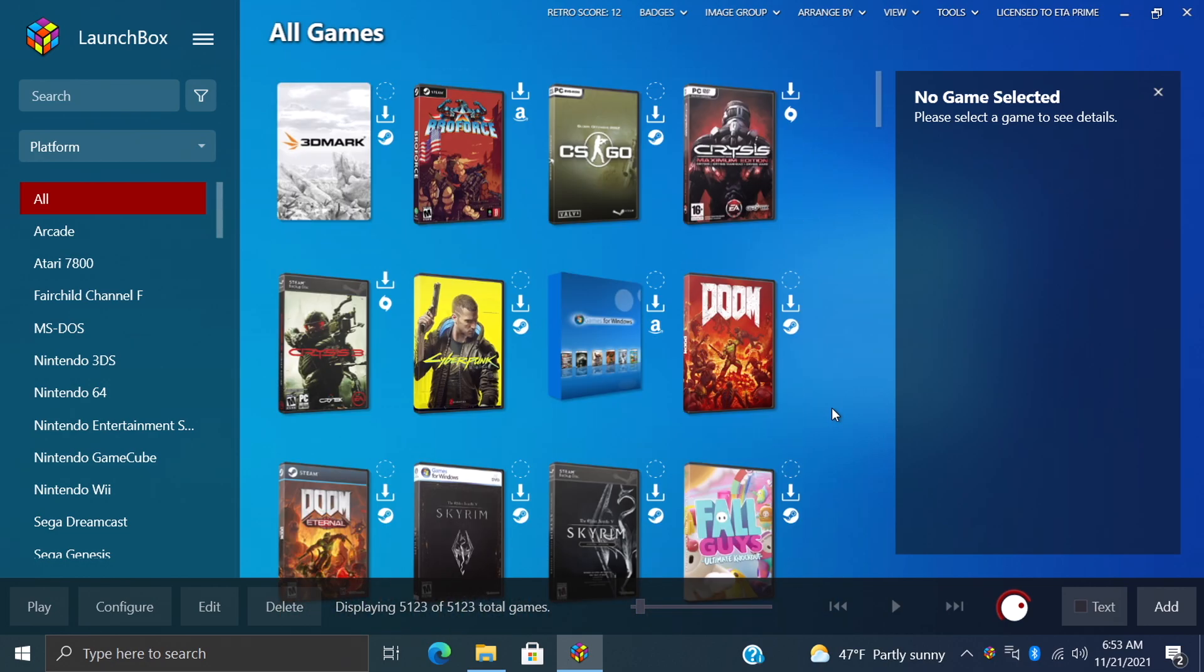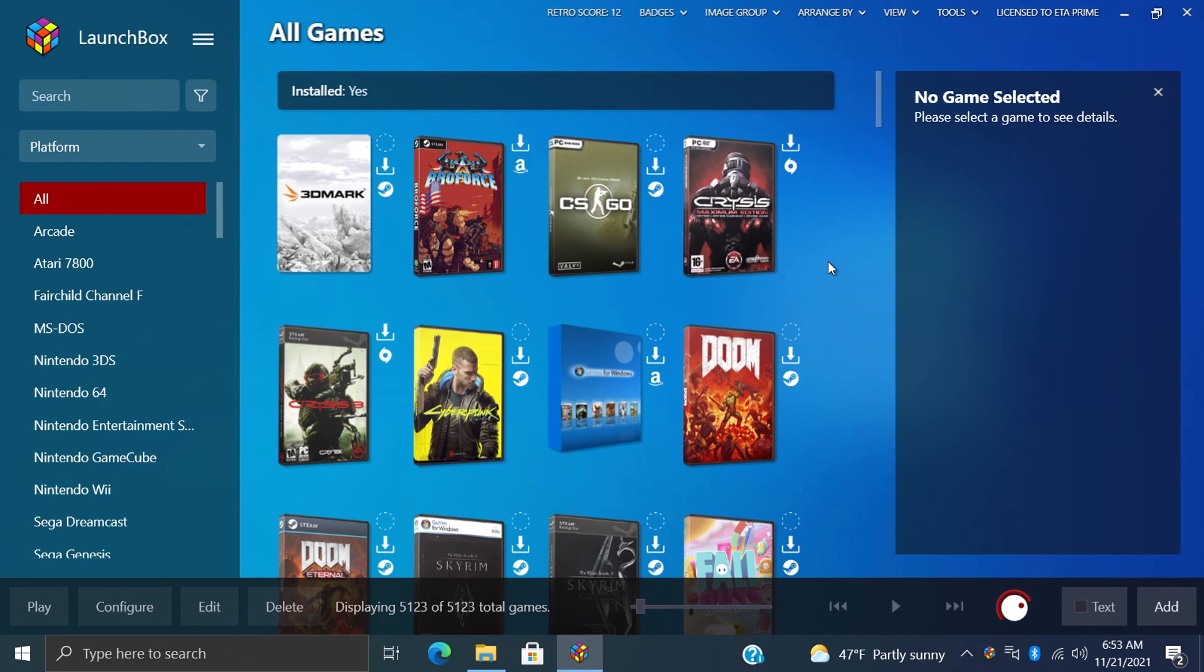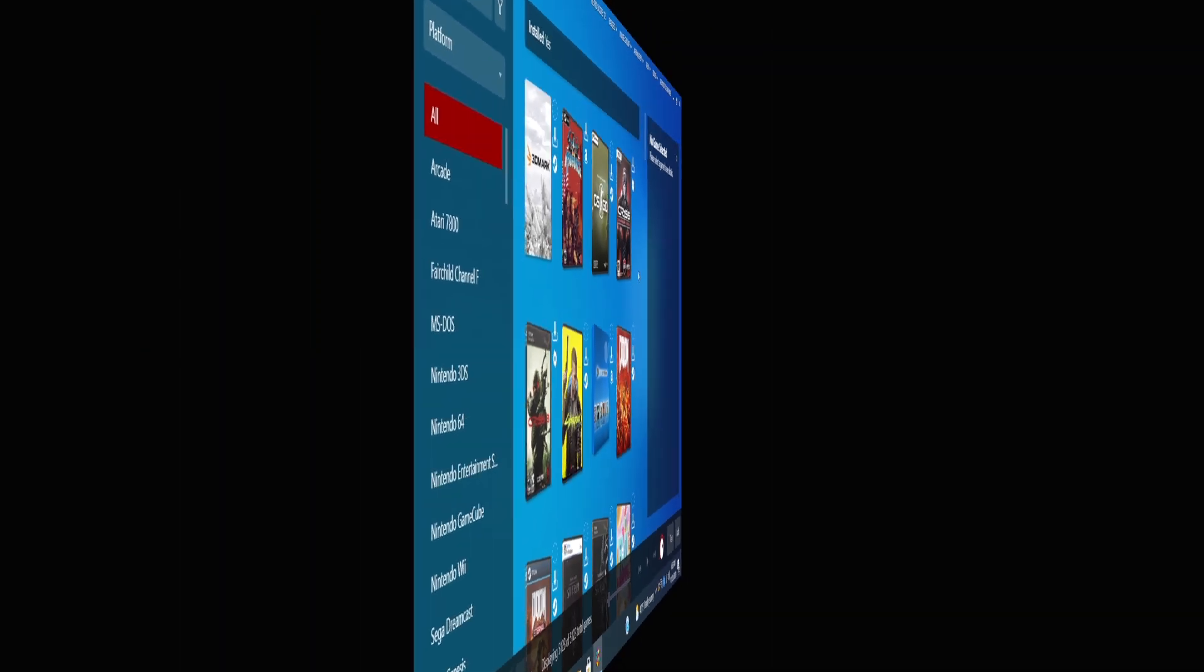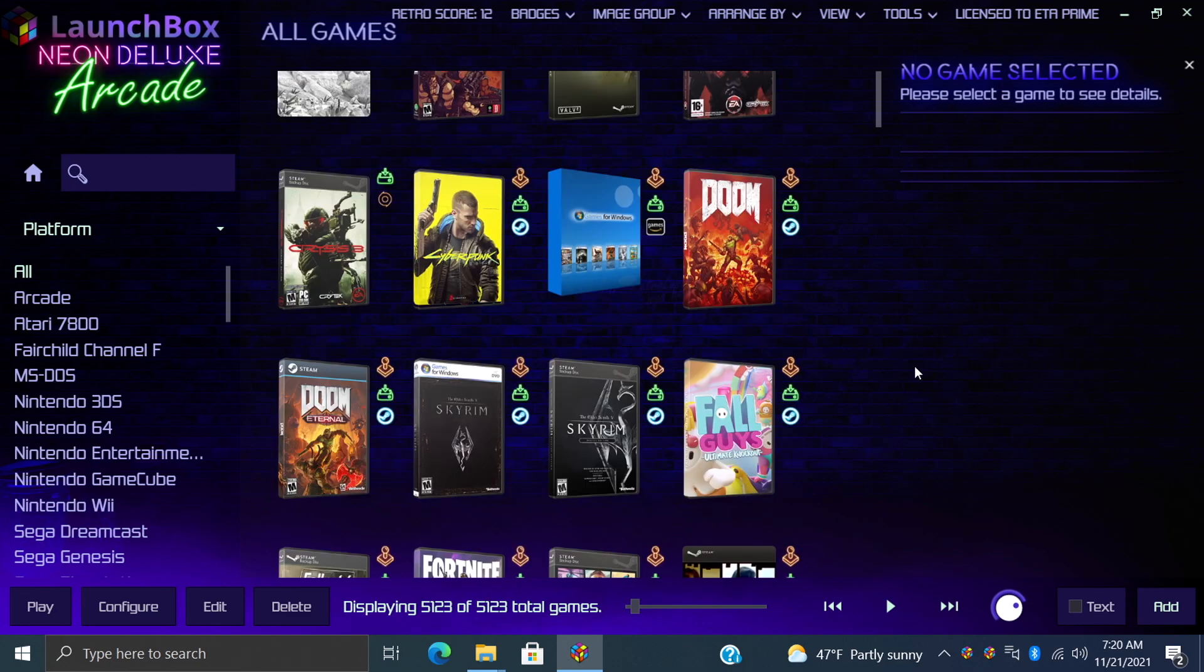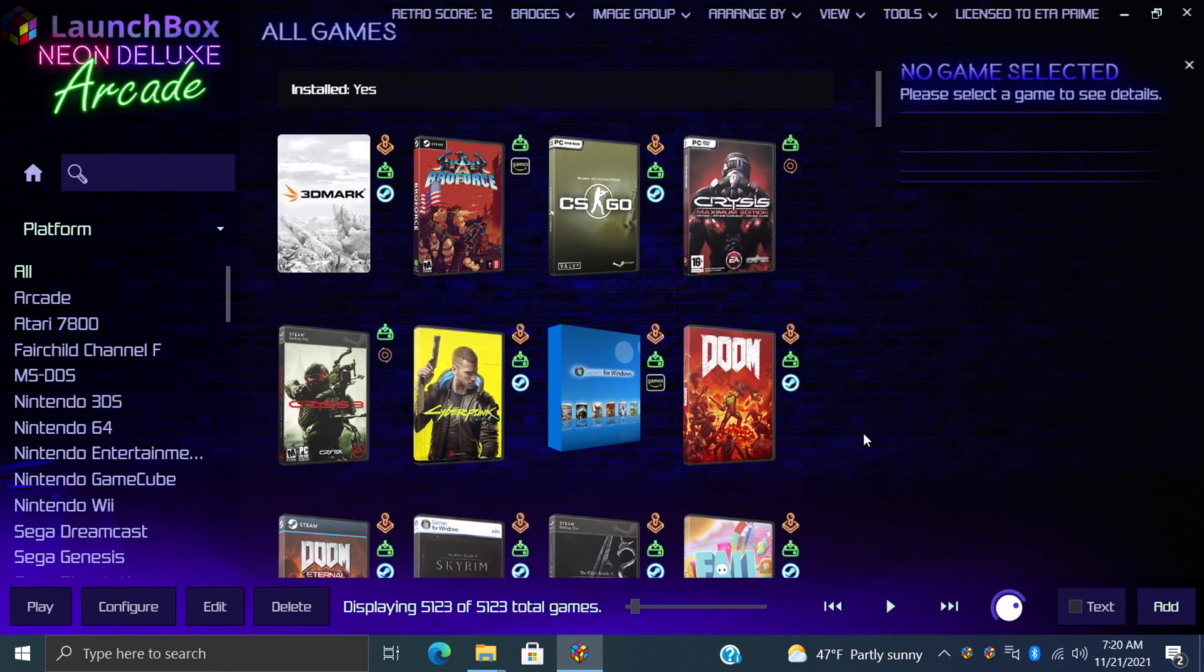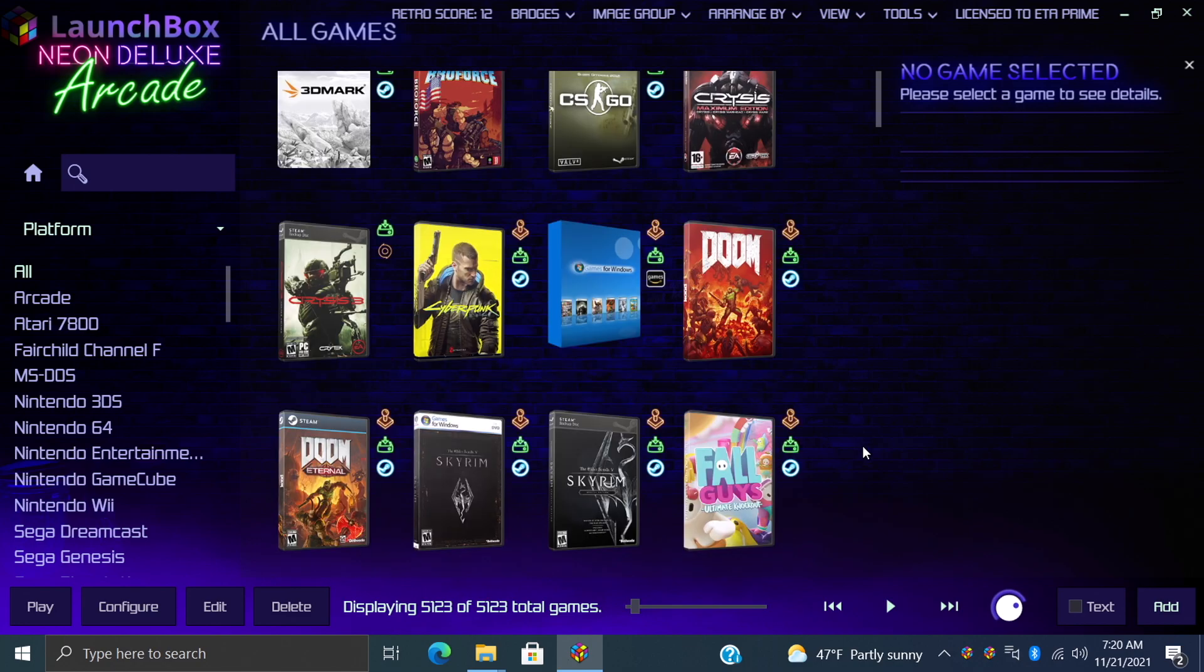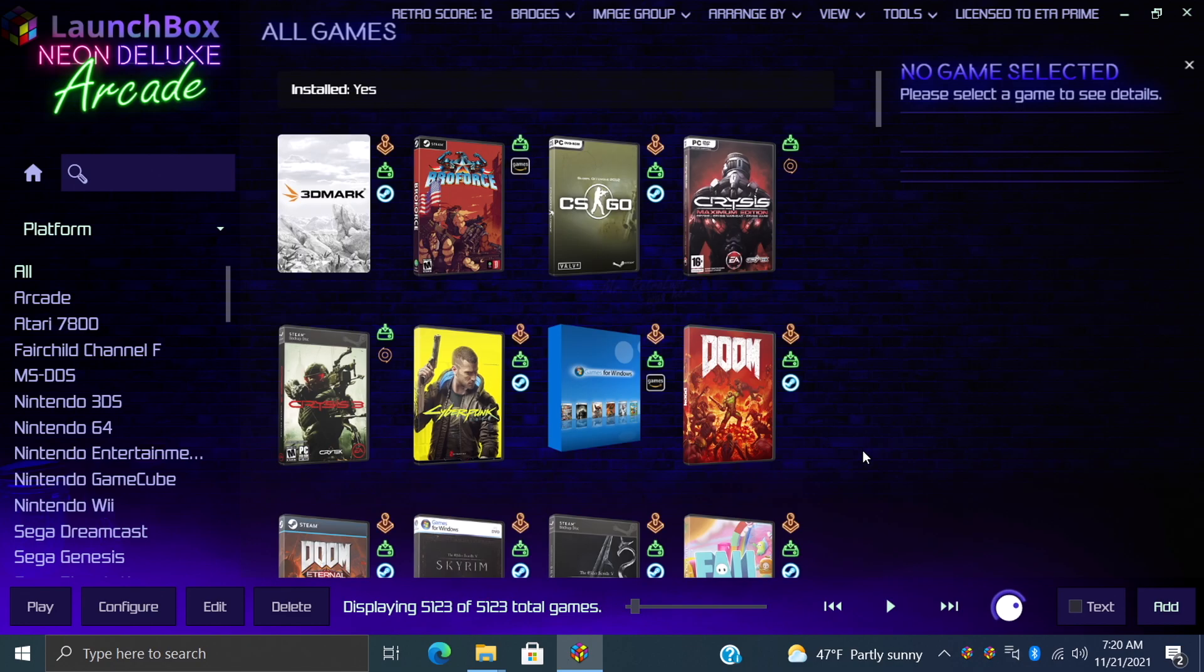I think I'm going to go ahead and leave them like this - I really do like the look of this. And real quick, just because I'm here and I already downloaded Mr. Retro Lust's neon deluxe arcade badges and the neon deluxe arcade theme for LaunchBox, I wanted to show you these. This does set this whole theme off and I really love this.